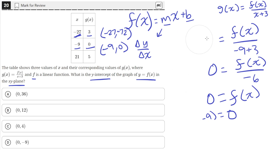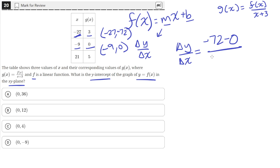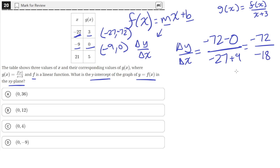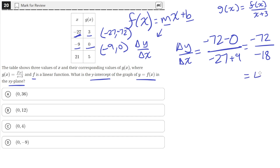Now that we have two points, we can find the slope of f of x — the change in y over the change in x between these two points. The change in y is negative 72 minus 0, and the change in x is negative 27 minus negative 9, which is negative 18. So the slope is negative 72 over negative 18. The negatives cancel, and 72 divided by 18 equals 4. So the slope is 4, giving us f of x equals 4x plus b.